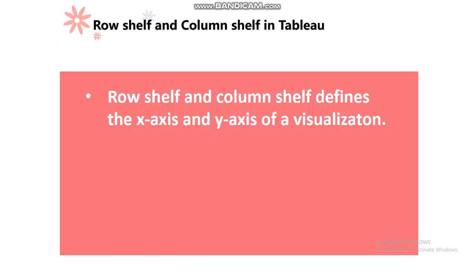Row shelf and column shelf define the x-axis and y-axis of a report.